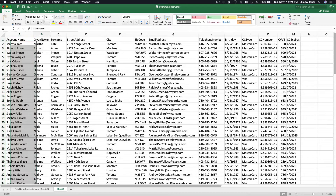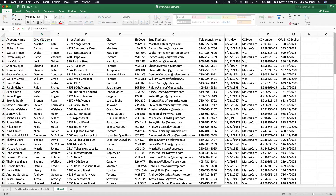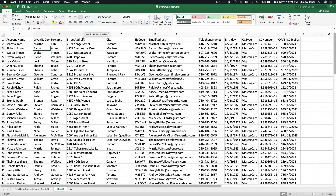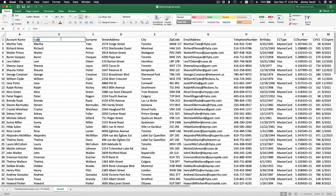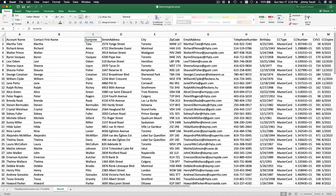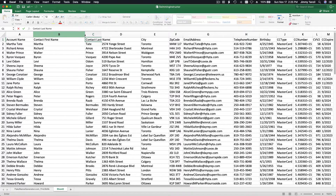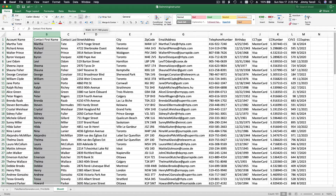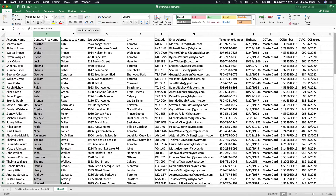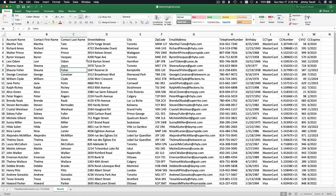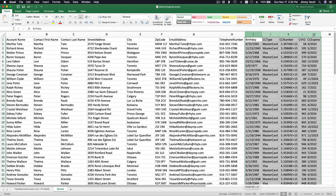So we have the Account Name column filled out. The other columns are Contact First Name and Contact Last Name — this is for the swimming instructor. I'll share the file with you so you don't have to do all this yourself, but I want to show you how it's done. I don't need all the extra columns, so I'll delete those.